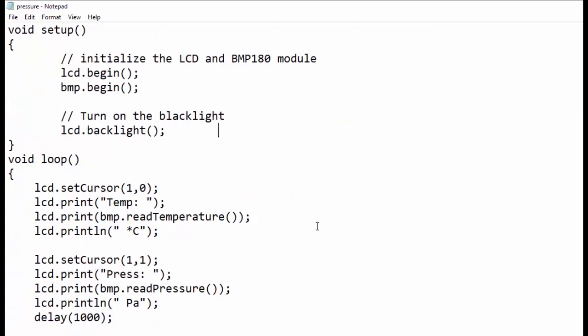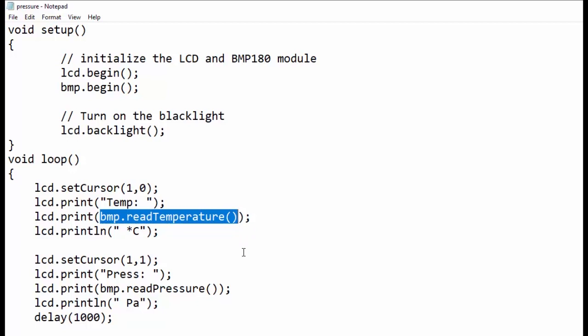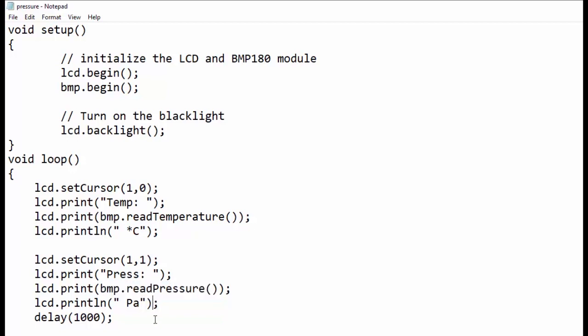In the loop section, we have placed the cursor to character 1 and row 0. Then we have used bmp.readTemperature function to read the temperature value from BMP module. Similarly, bmp.readPressure function is used to read pressure value from BMP180 module. A delay of 1000 milliseconds is provided to read again both the values and print.